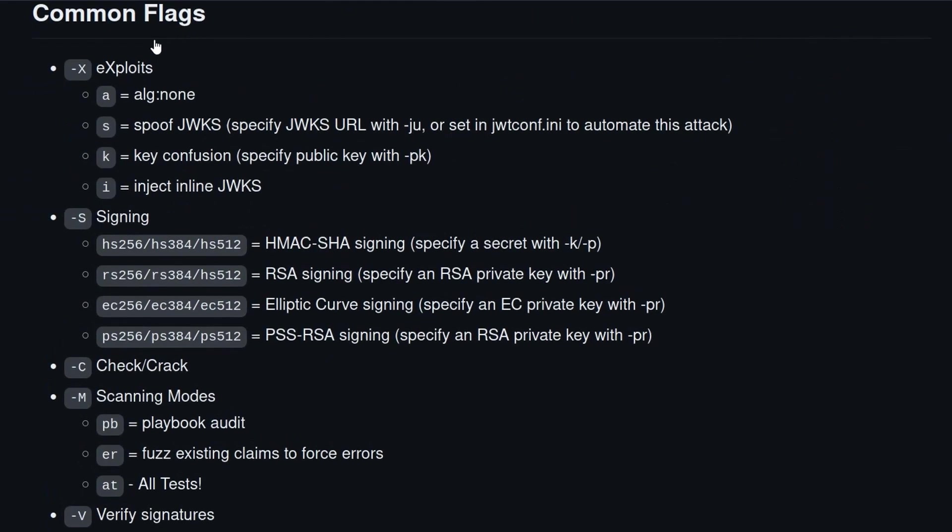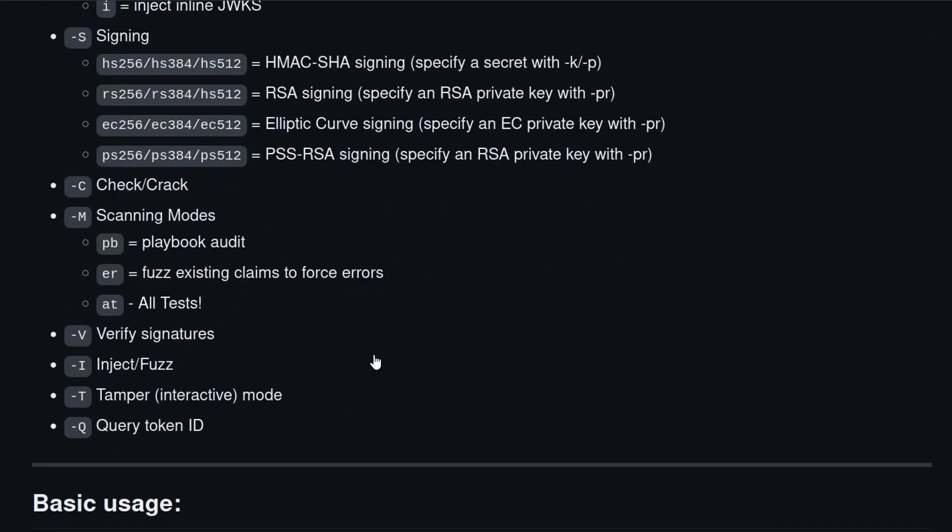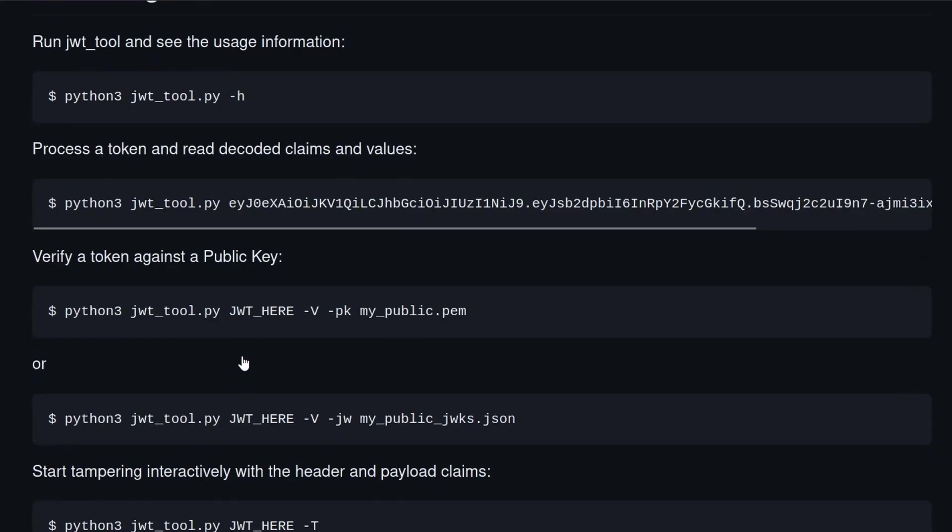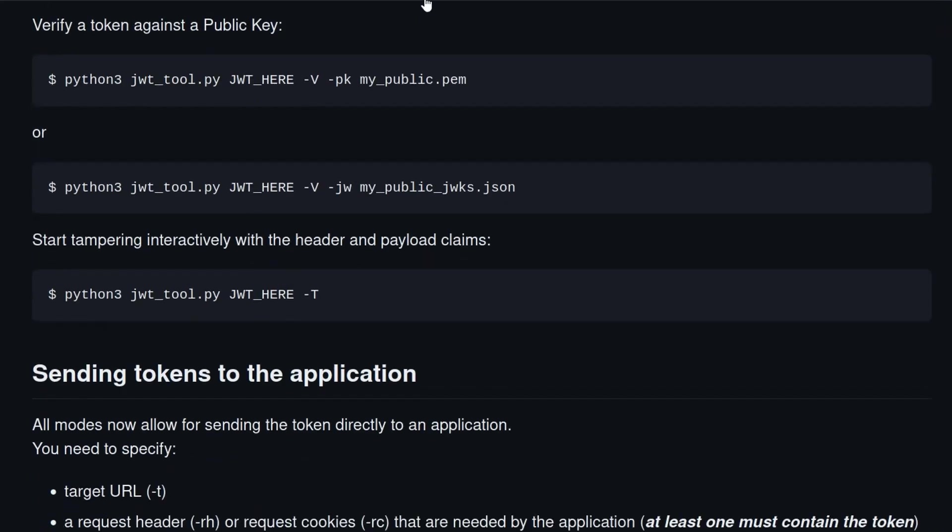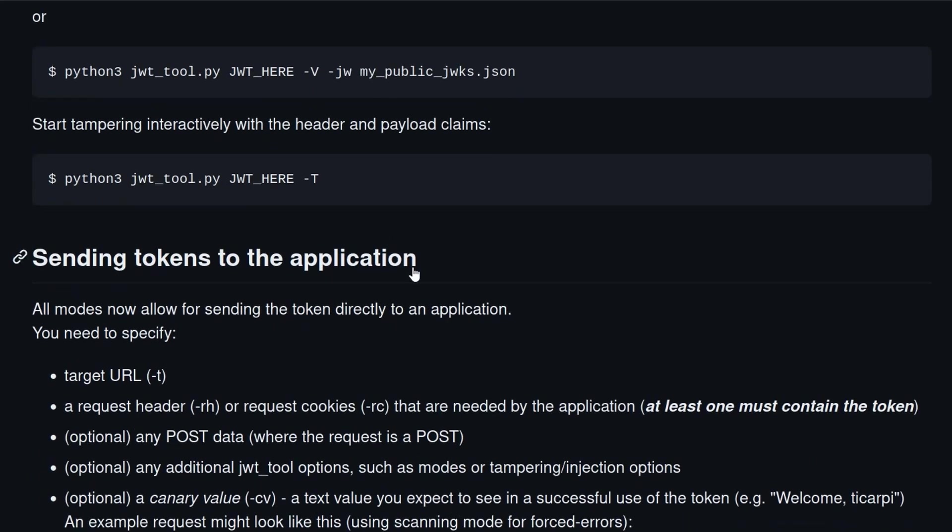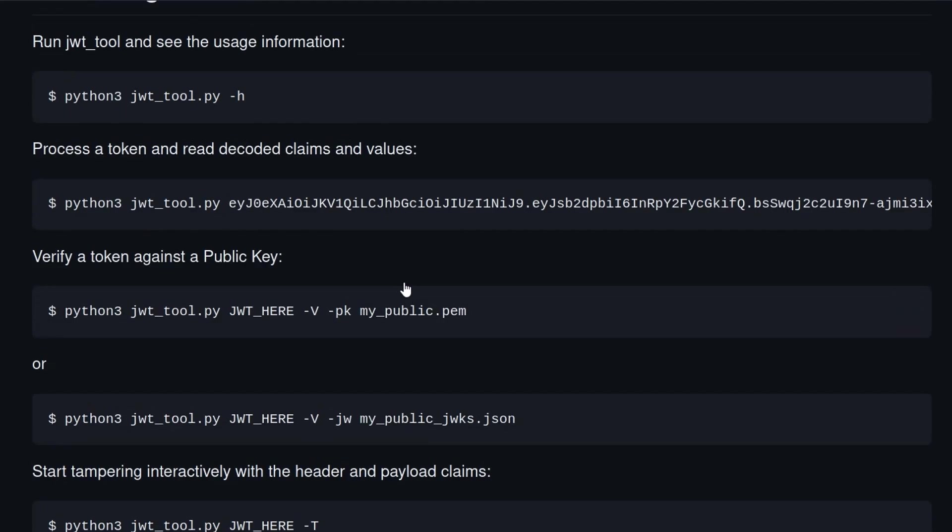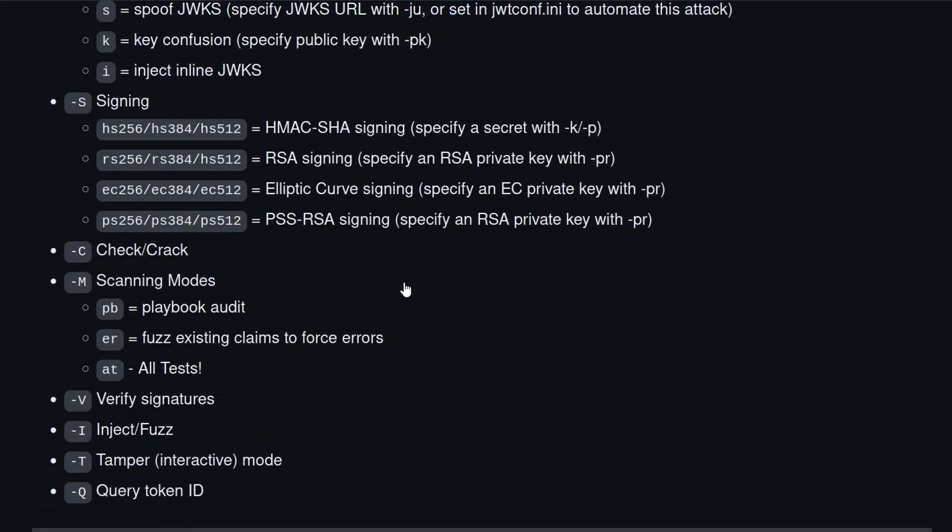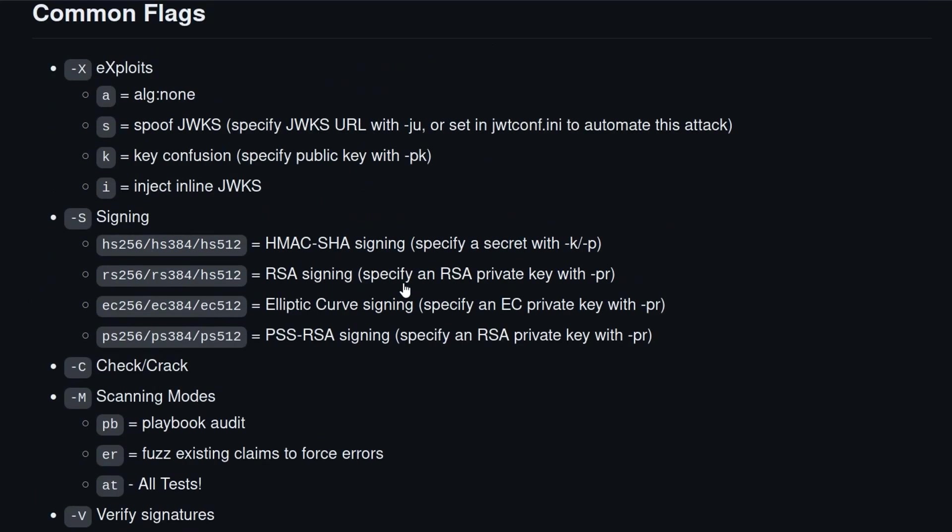They also have a page on common flags which tells you some of the various options that you can use and what kind of parameters you want to provide with it. So I'll leave these links in the description to all the tools that we cover in this video and the documentation and stuff like that.